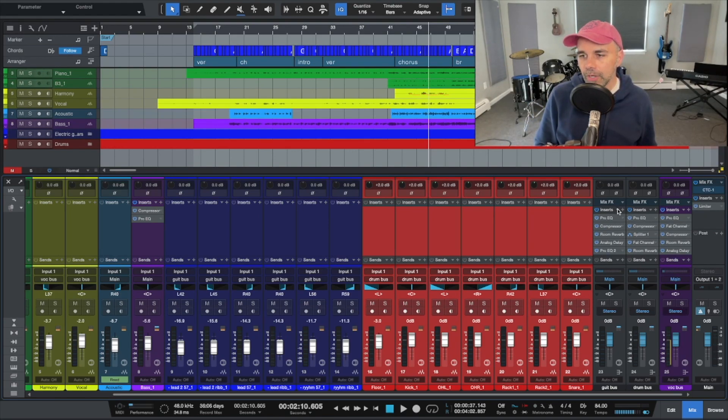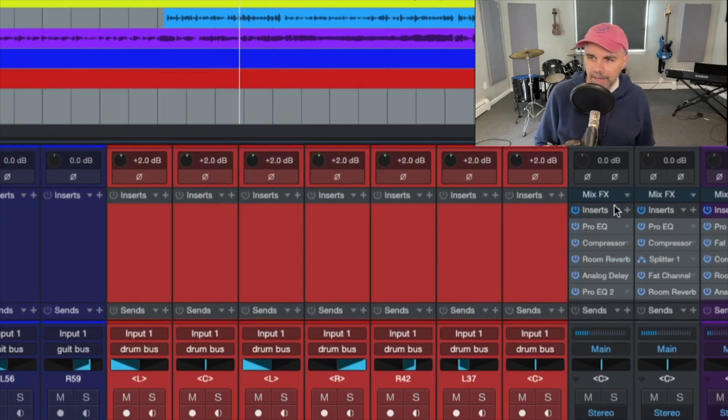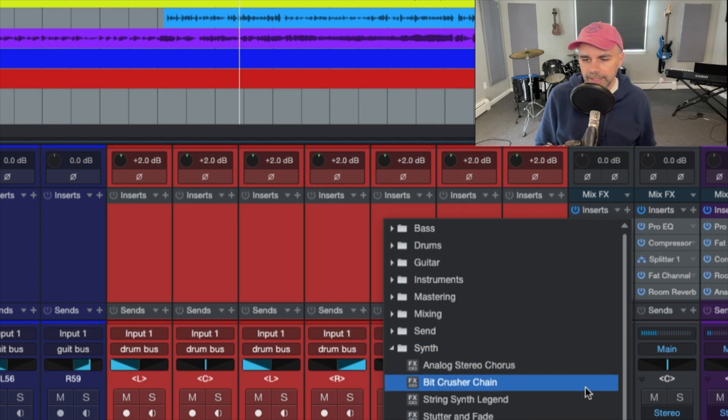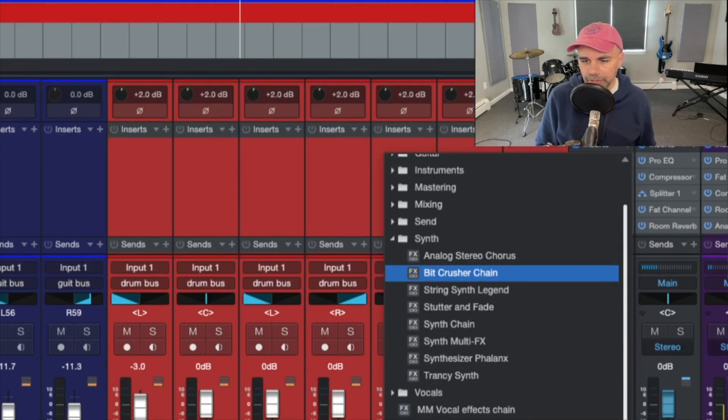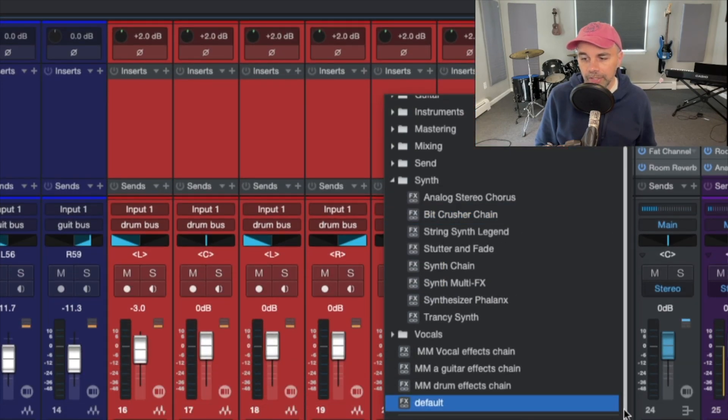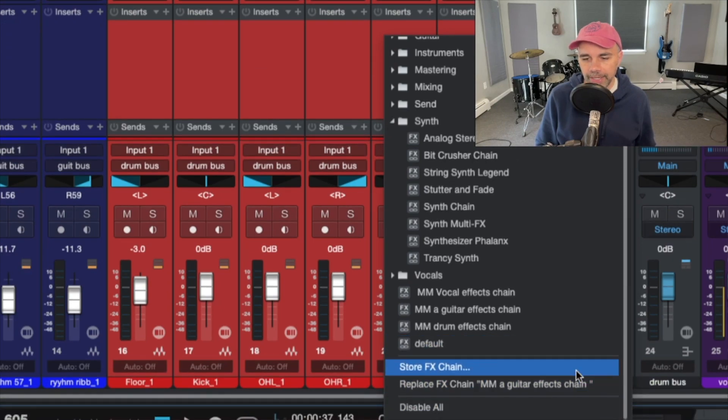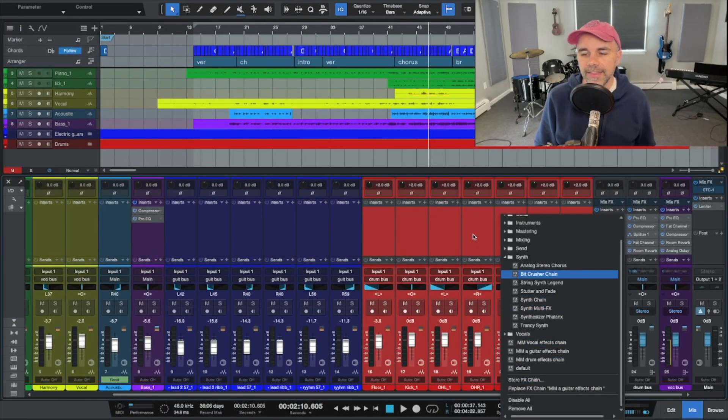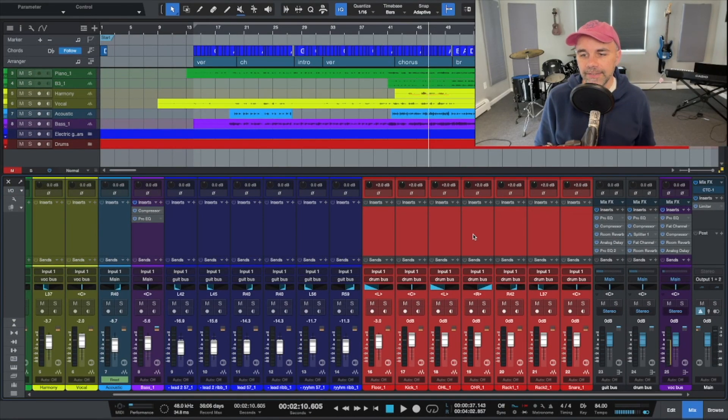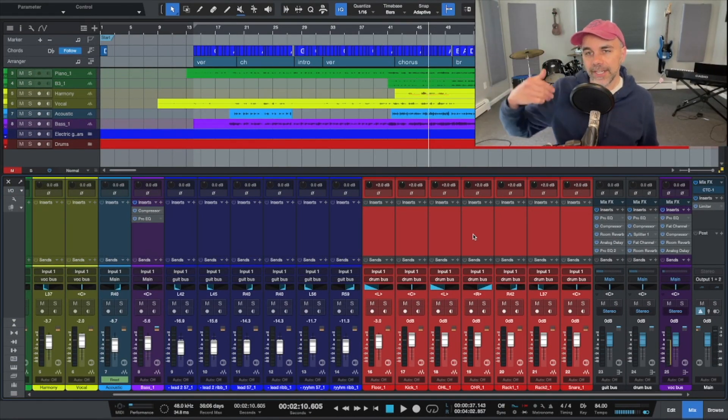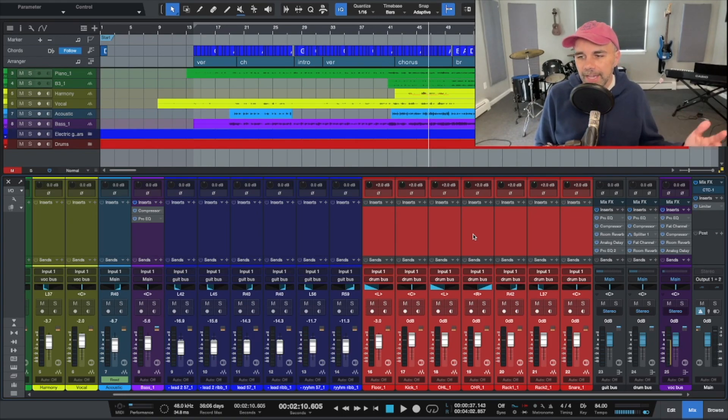So if you go to your drum bus and you click the inserts, there's a little drop down here. And then if you scroll down, you can see my effects chains right here. But you can also save your own effects, says store effects chain right down below. So you can store your own effects chains and then they get saved in the effects section in Studio One. So it's a really fast way to do this.